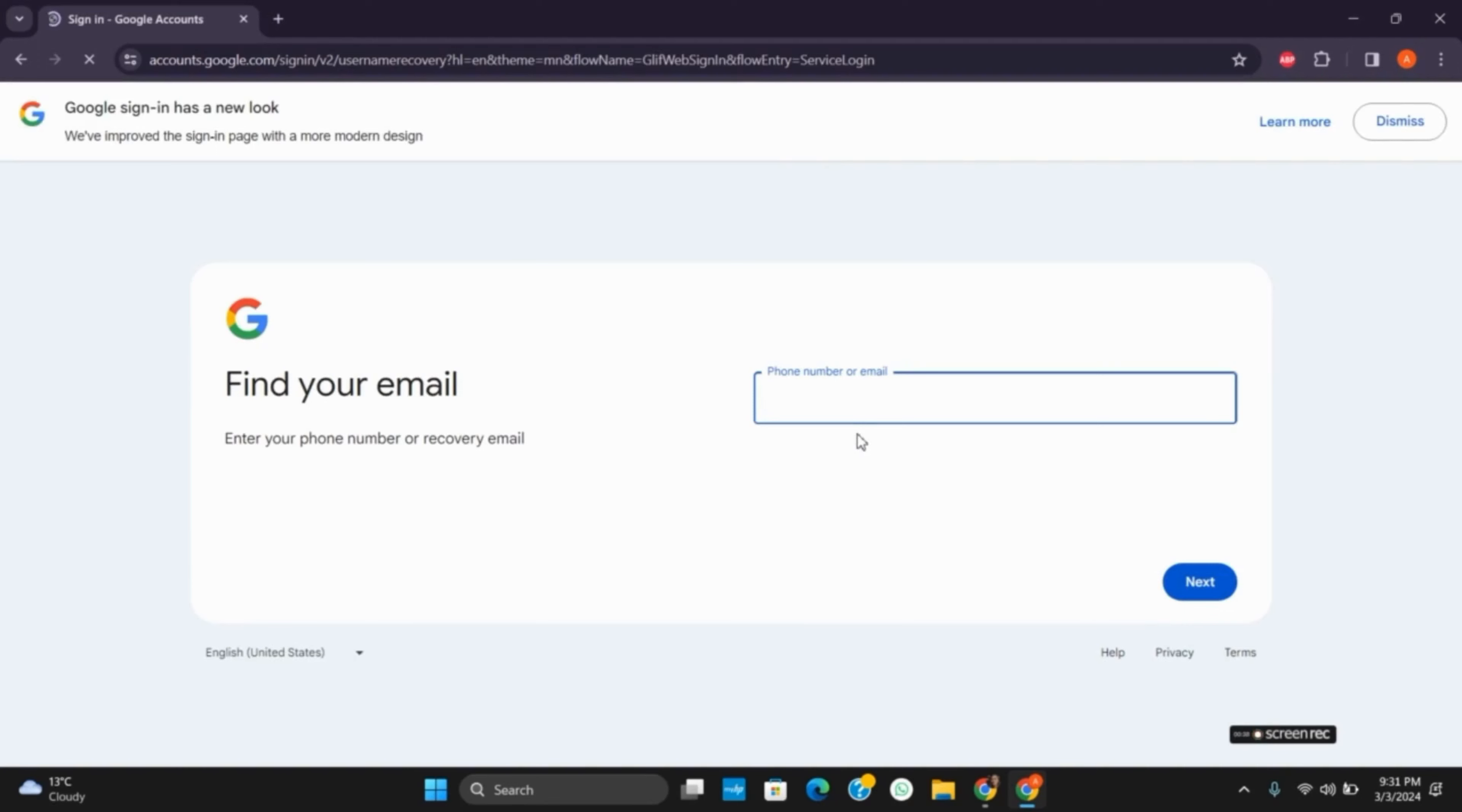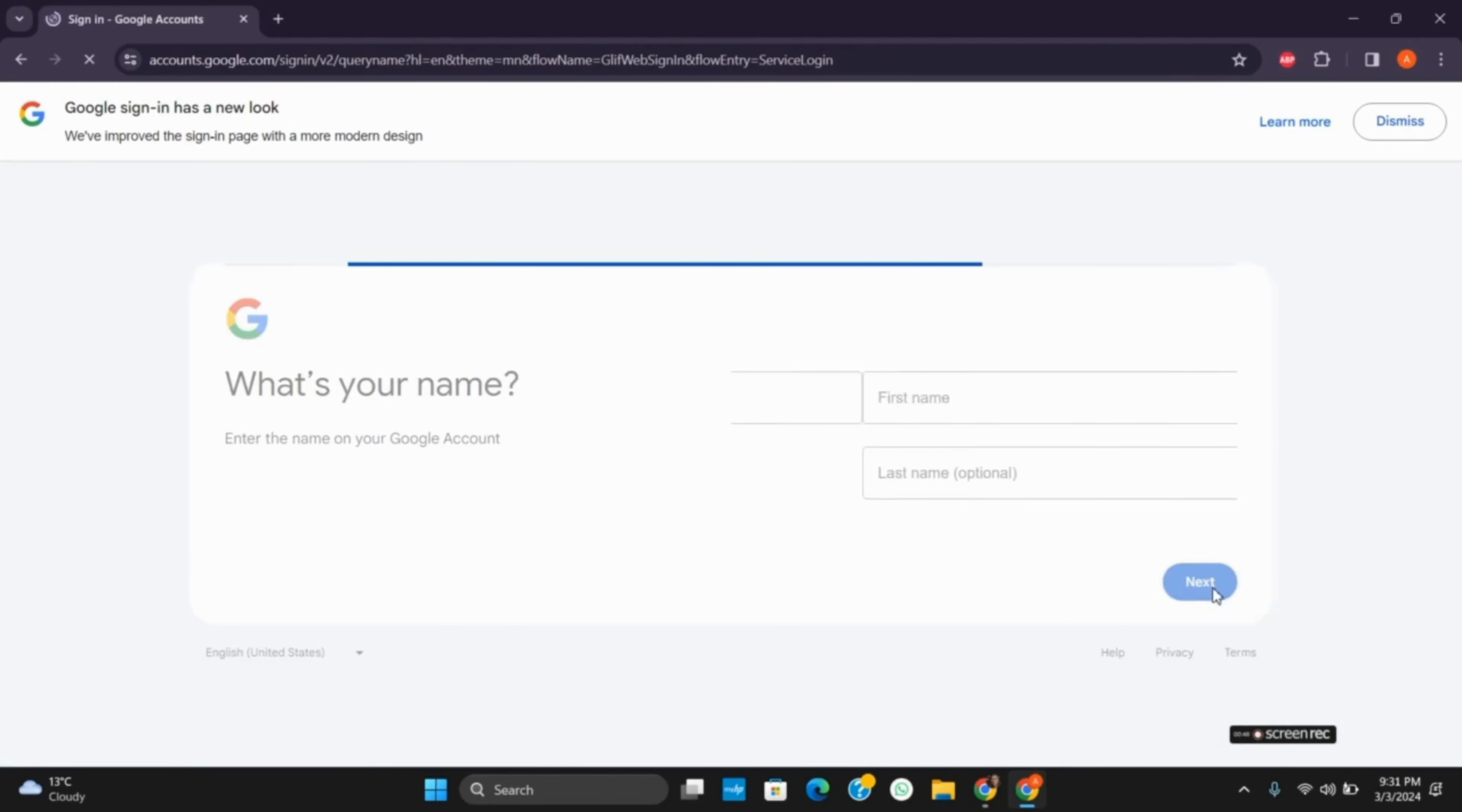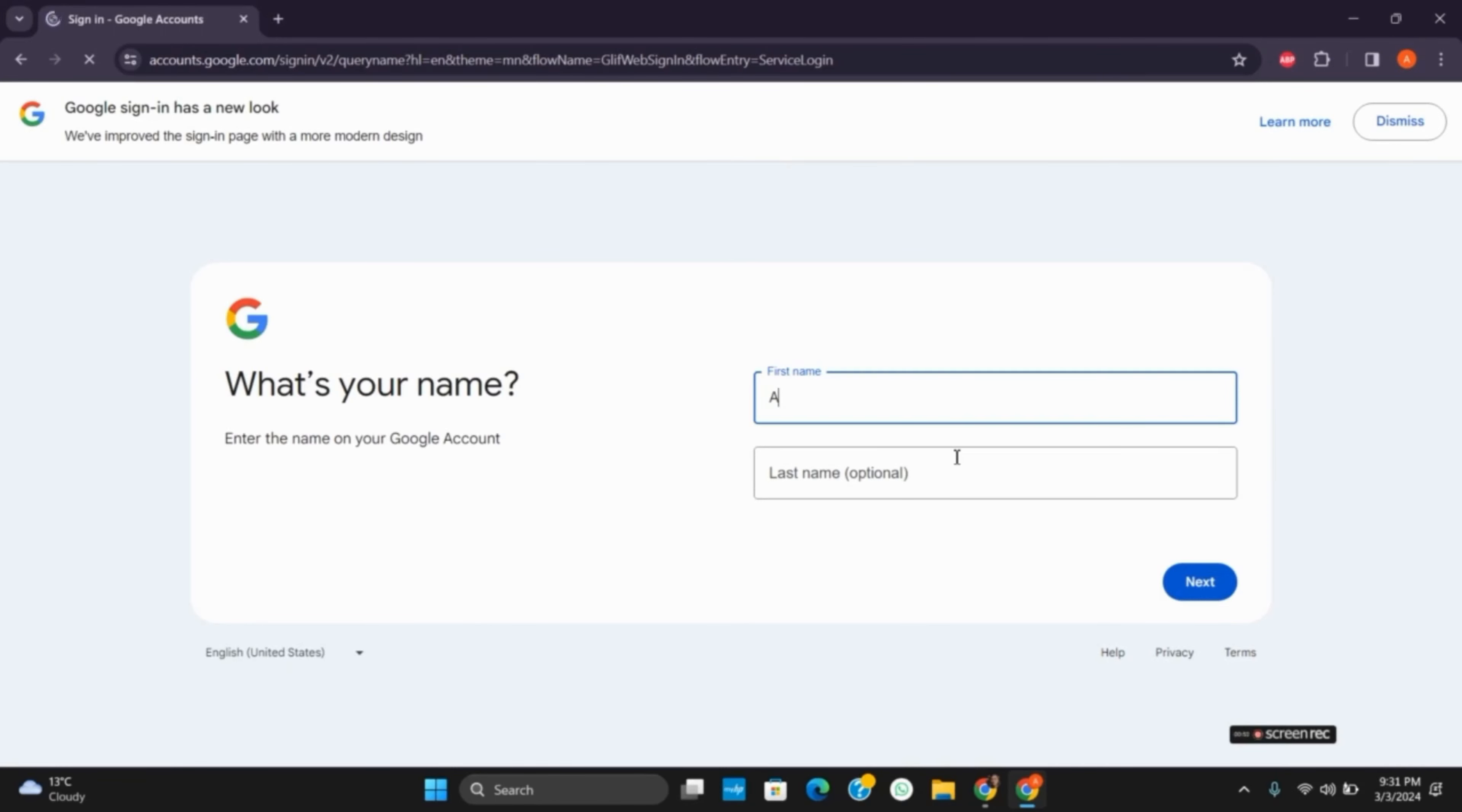Provide your correct phone number. Make sure it is the authorized one that you created the Gmail account with. Then tap on next. Provide your full name—first name and last name—that you used while creating the account, and then tap on next.